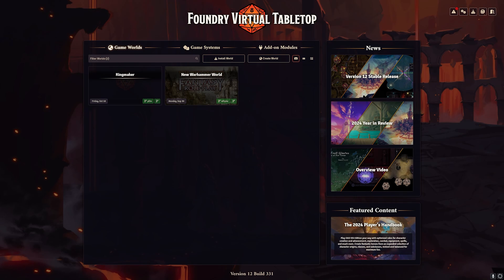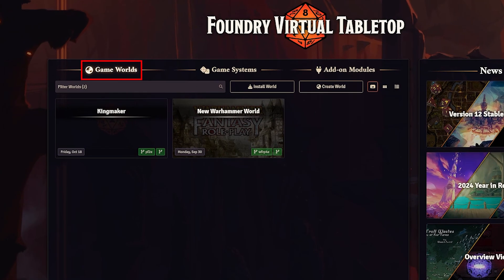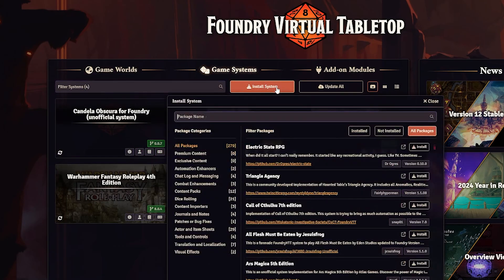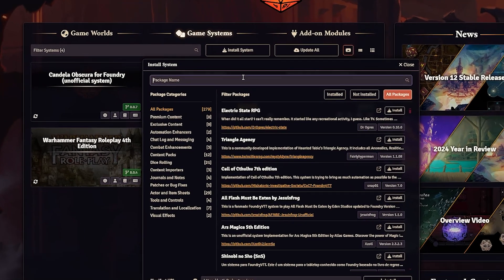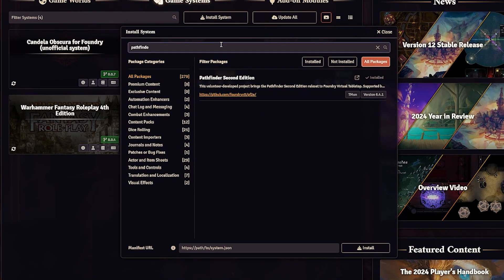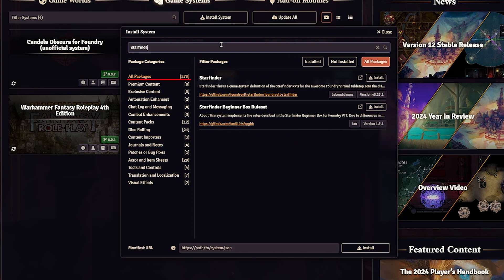When you first start up Foundry, you'll see your game worlds, game systems, and mods. Before creating a world — which is where all the action happens — you first want to pick out your game system of choice by going to Game Systems and clicking Install System. Don't worry, Foundry probably has your preferred game system because there are nearly 300 available.